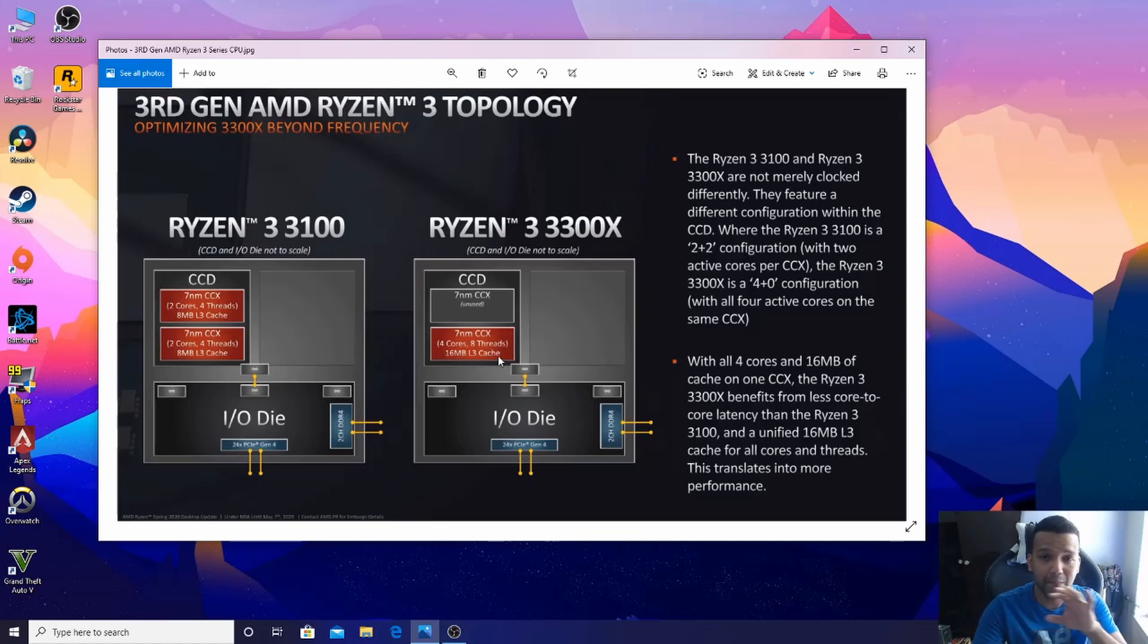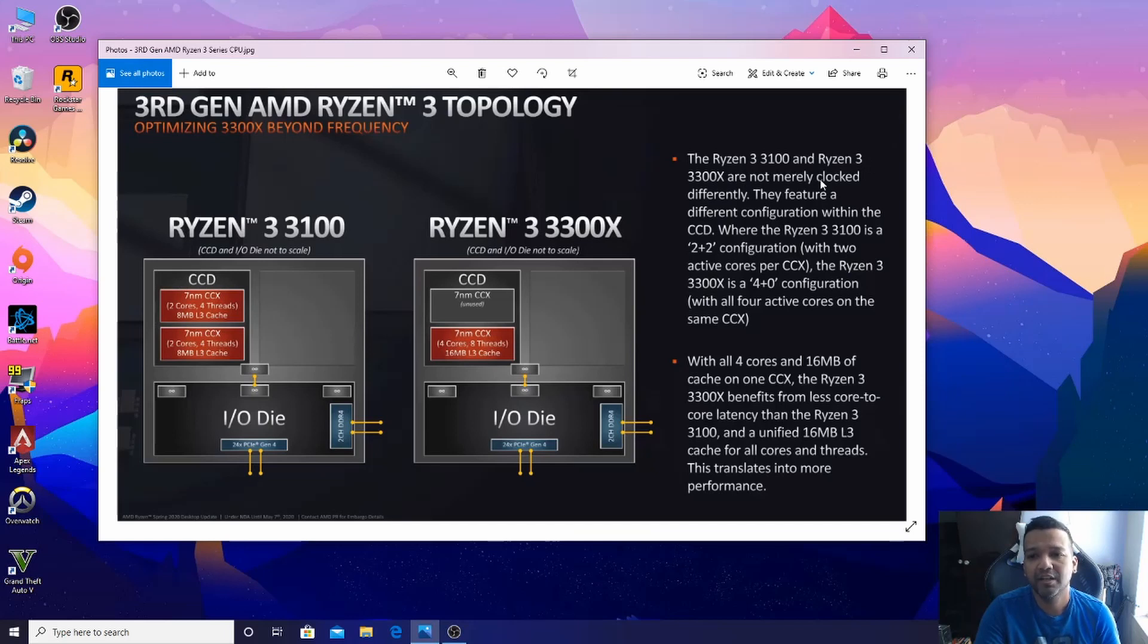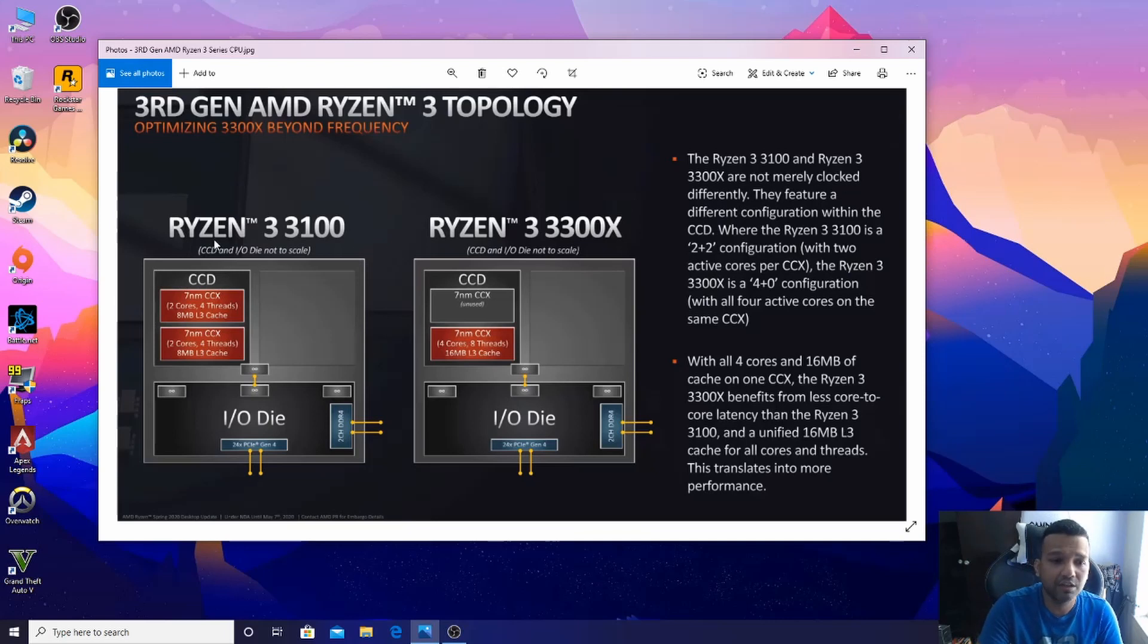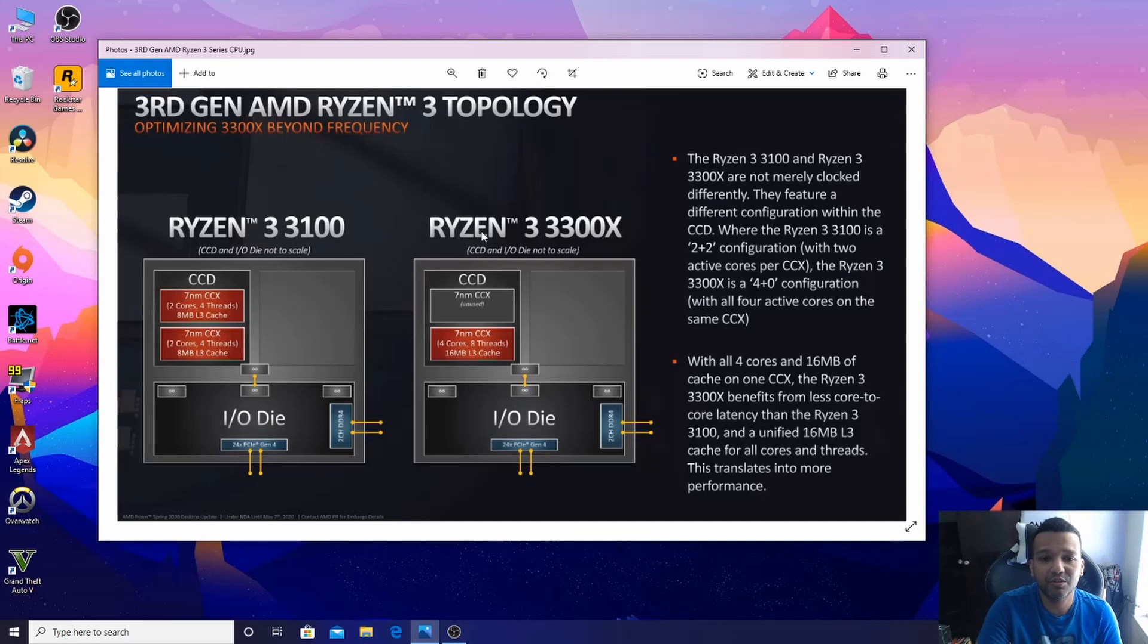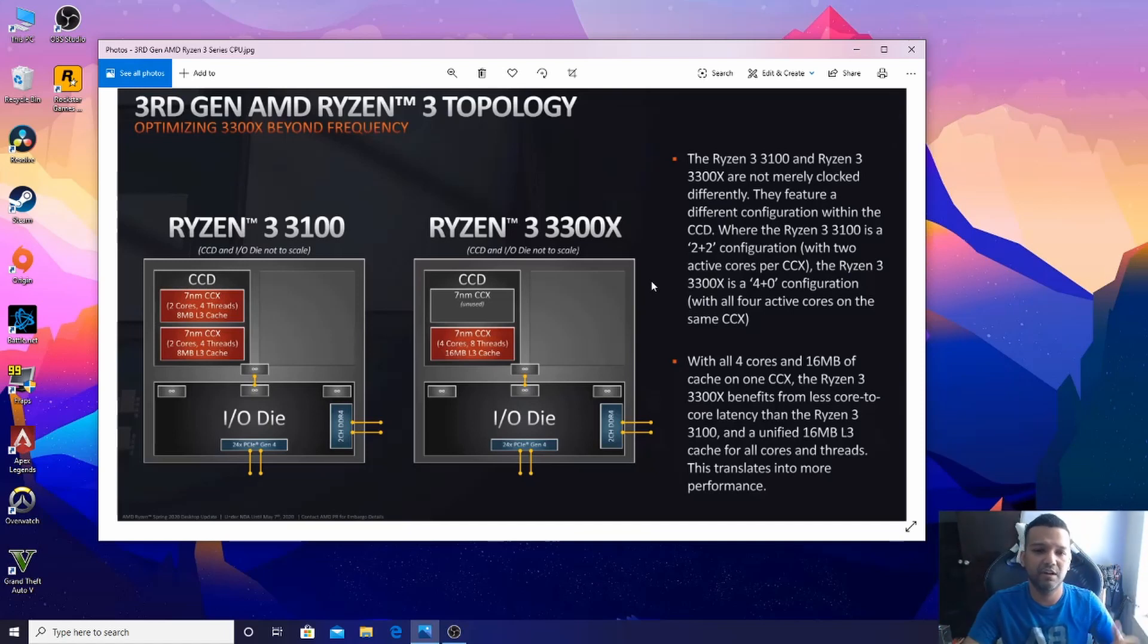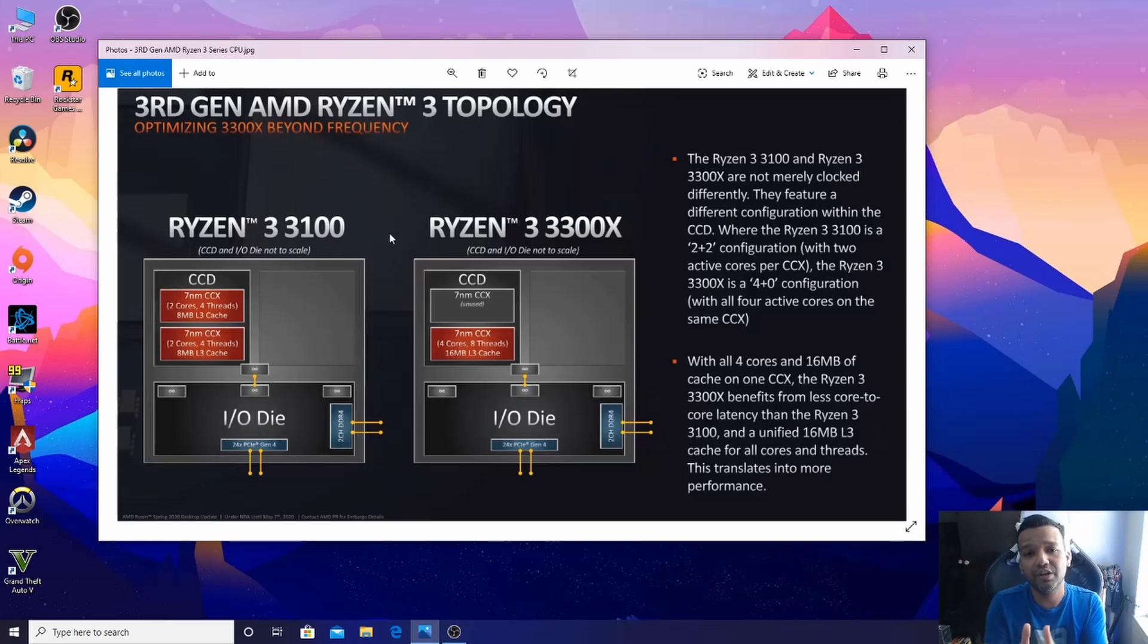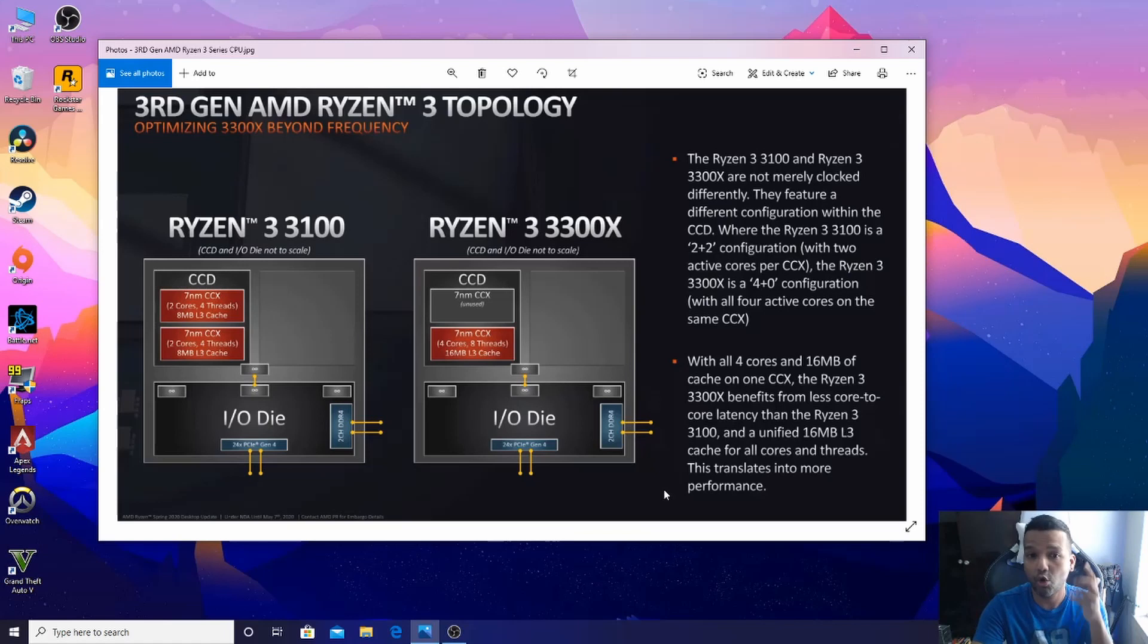That's the main difference. Let's read this: The Ryzen 3 3100 and Ryzen 3 3300X are not merely clocked differently. Even if you overclock the Ryzen 3 3100 to let's say 4.3 gigahertz, you will still not get the same performance of the Ryzen 3 3300X because the IPC is different.